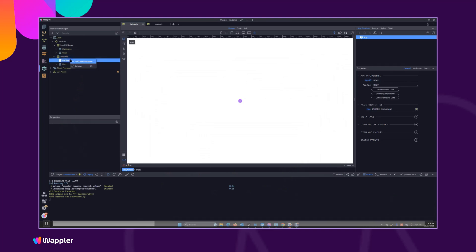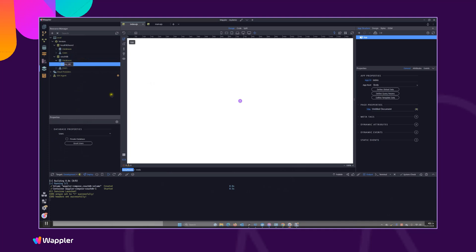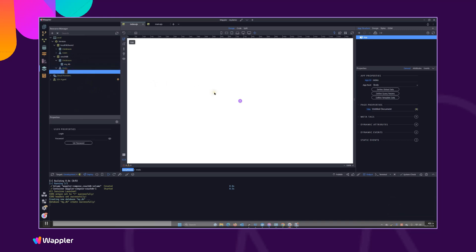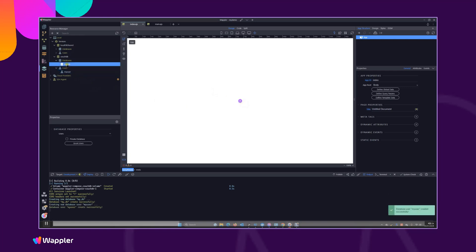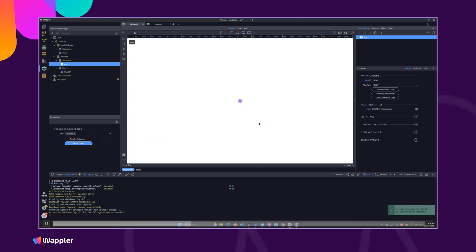Having created that service, we're now going to look at the databases. I'm going to create a new database and call it 'myDB'. We need a user, so we'll add a new user and call that 'myUser'. Lastly, we need to grant permissions to that user to manage that database, so we go into myUser and click Grant User. Now we've created our CouchDB service, our first database, a user, and granted that user the required privileges — really simple, as we'd expect from the Wappler team.